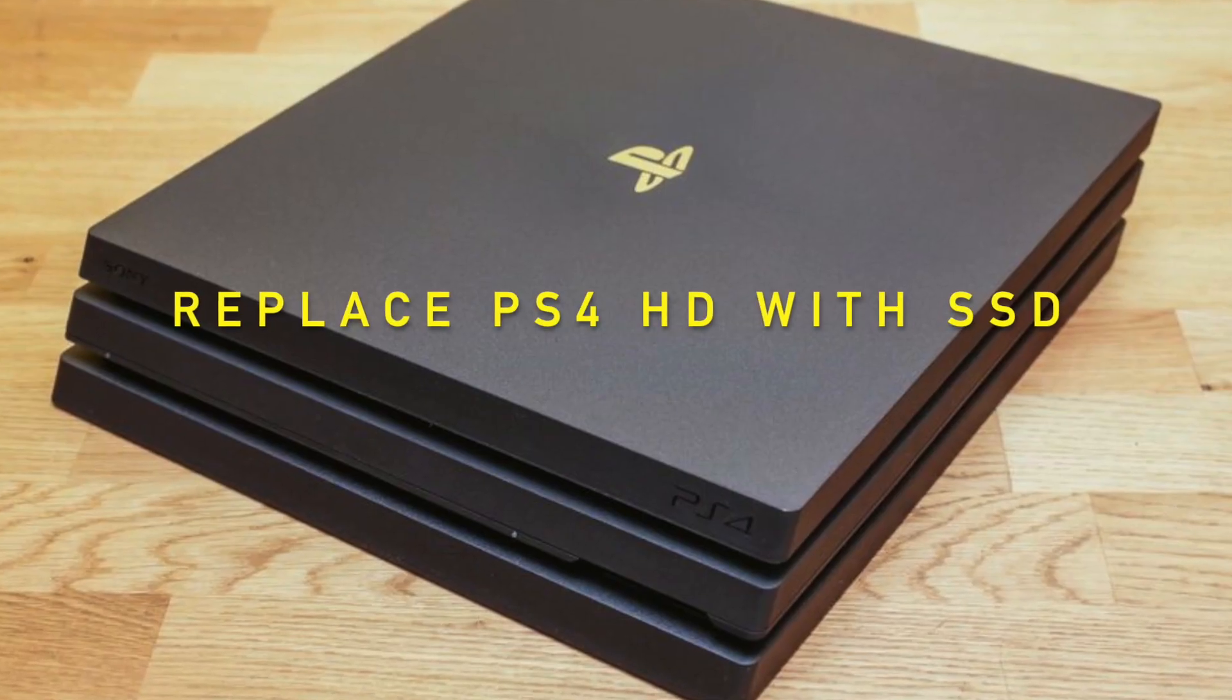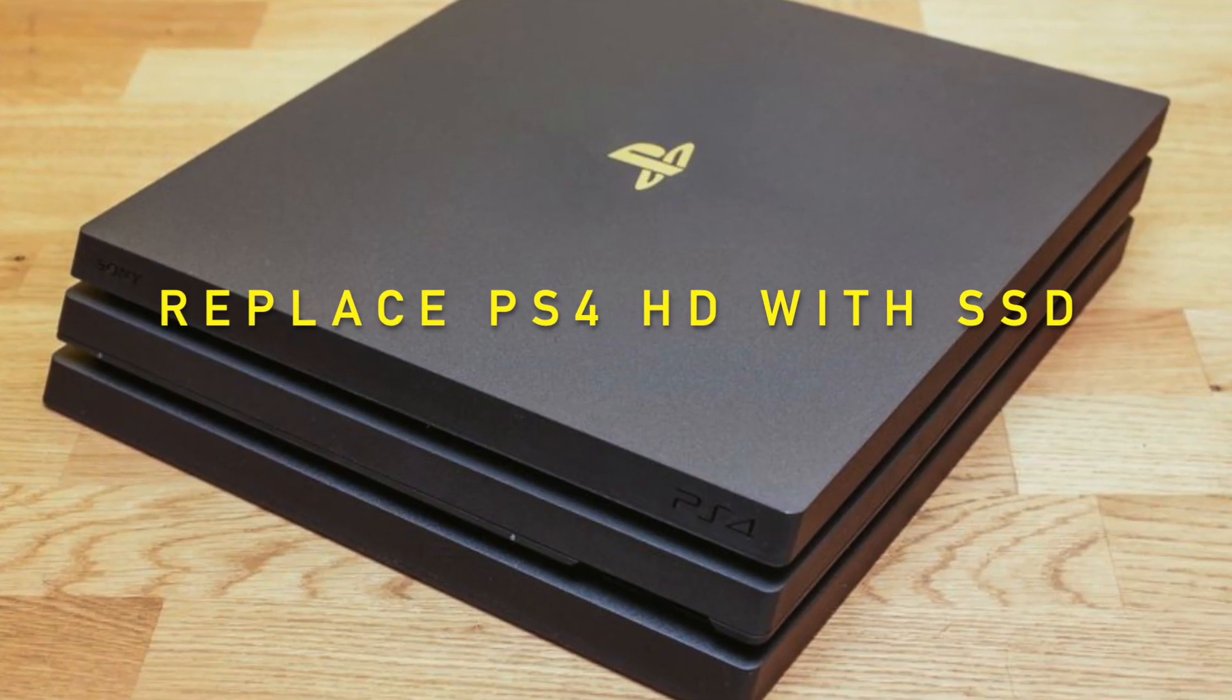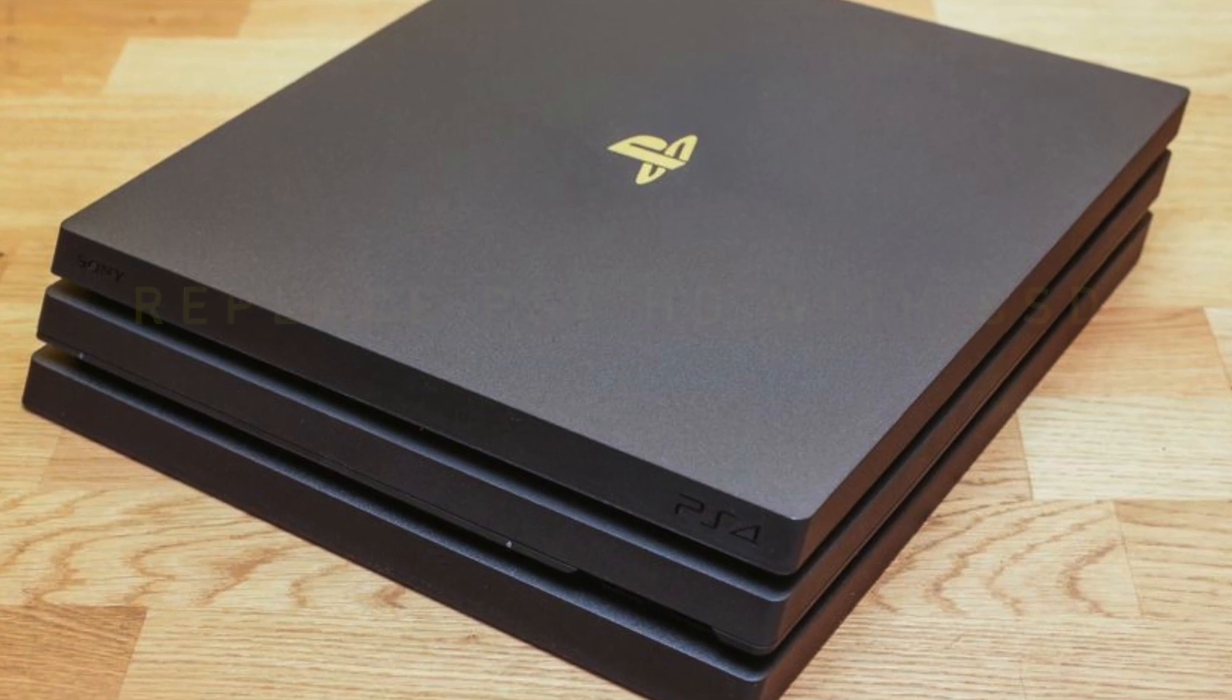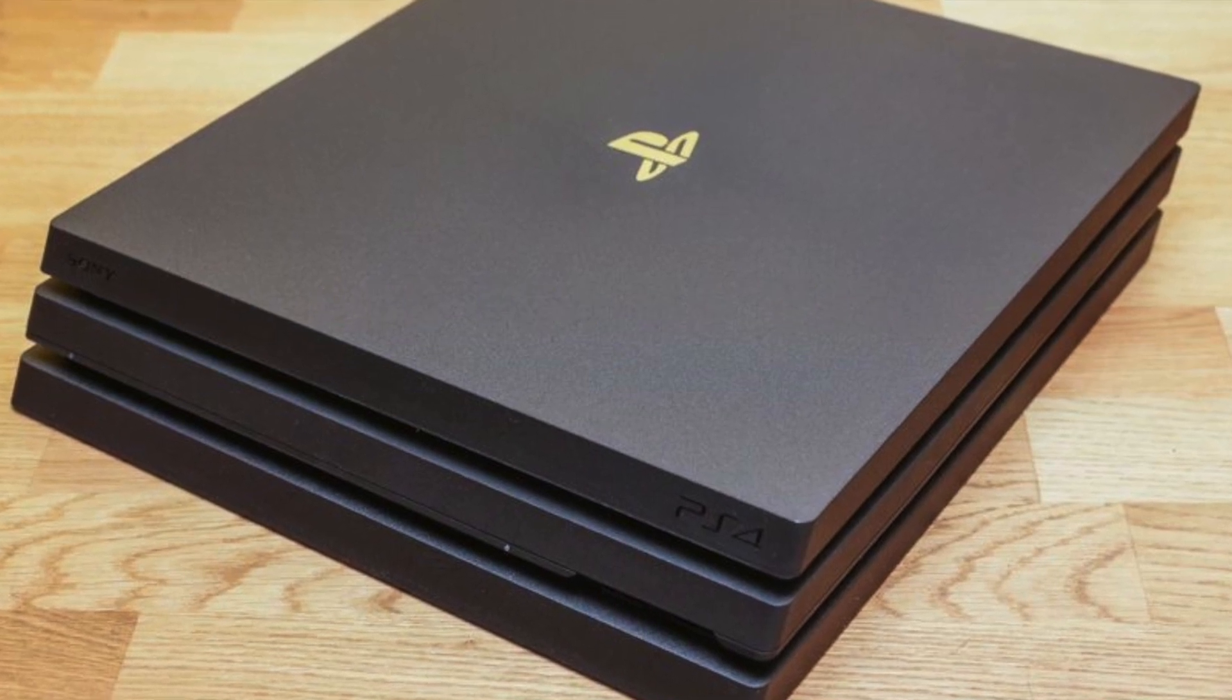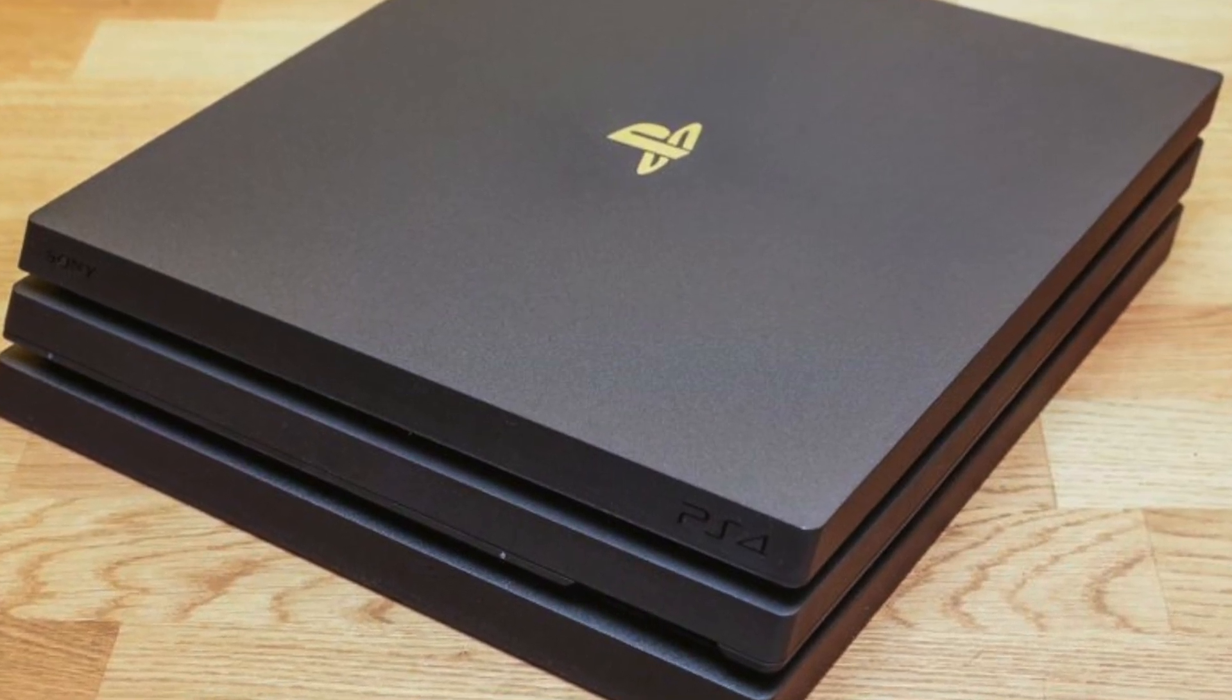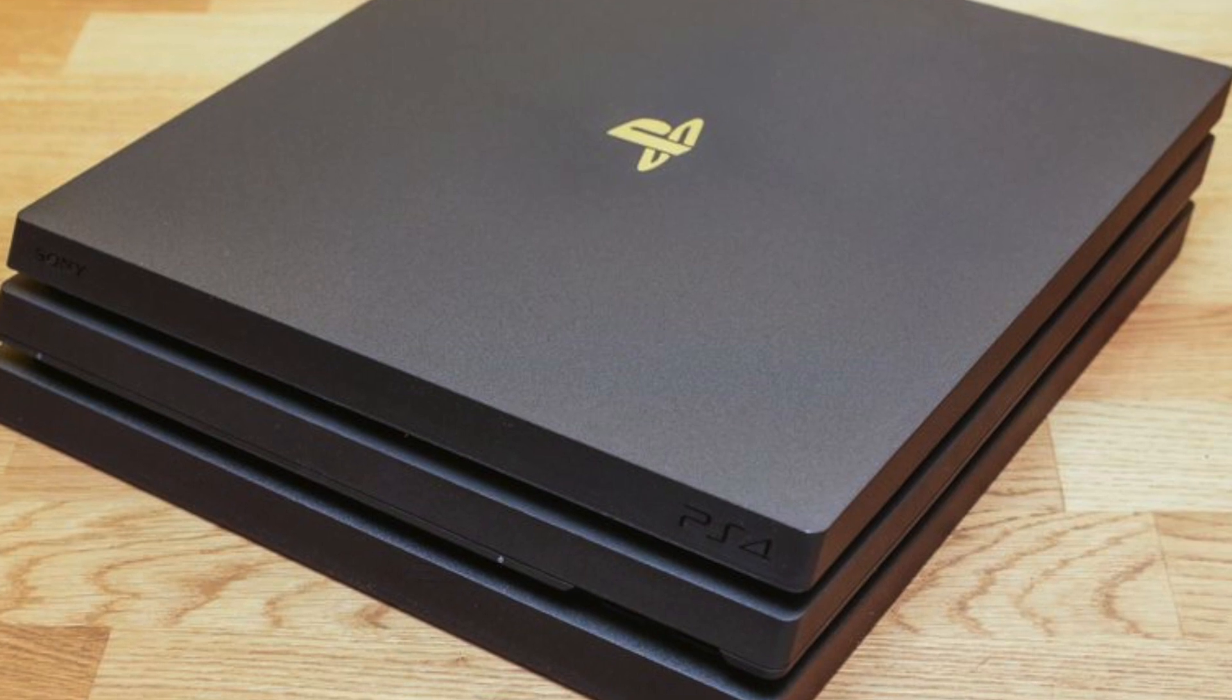Welcome back. This is Bem with Bemtek. Today we're going to be replacing a PS4 Pro hard drive with an SSD.